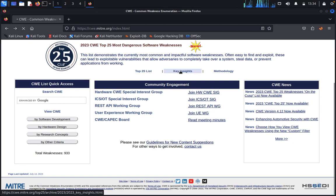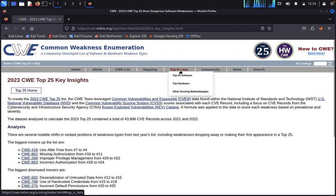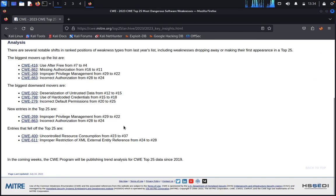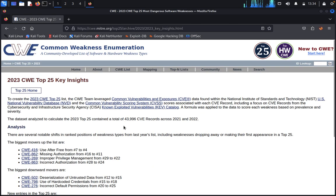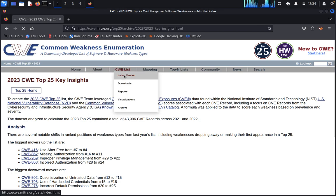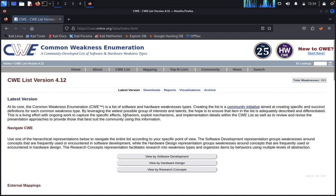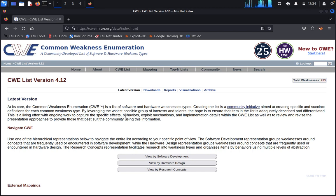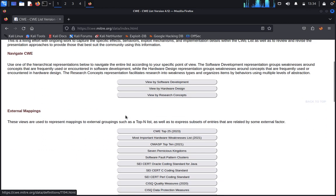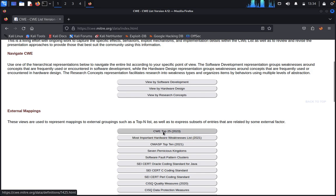That's it, you can see anything, key insights. You can click on CVE list, latest versions. You can see the most important on hardware, CVE top 25 by 2023. You can click on this.